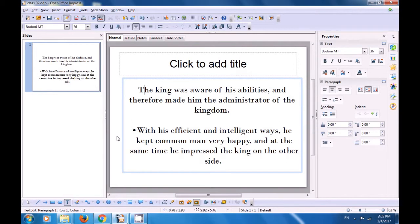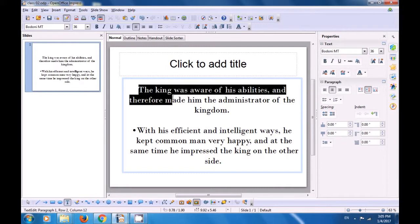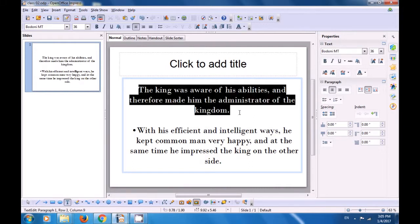With the help of this video, we are going to practice and learn how we can do formatting on our Impress slide where there is some text. This slide has some text and we want to do formatting on it using the icons available in the formatting toolbar. For formatting, first we need to select the text or paragraph on which we want to apply the formatting. You can select text using the mouse, touchpad, or keyboard.